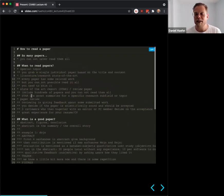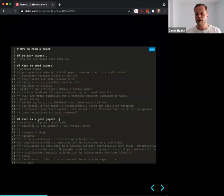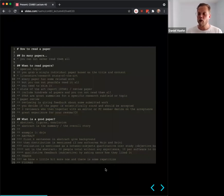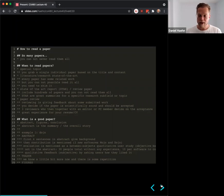We also talked about state-of-the-art reports, which are special types of papers like review papers, and discussed peer review — the process of accepting research.